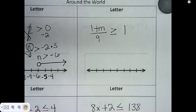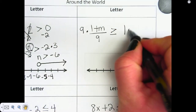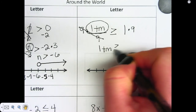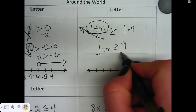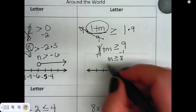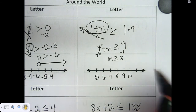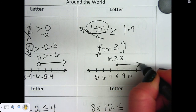This says 1 plus m, all divided by 9, is greater than or equal to 1. So right now our variable is being divided by 9, so the opposite would be to multiply 9 times both sides. This cancels out and I'm left with 1 plus m is greater than or equal to 9. Now I need to get rid of that 1, so I'm going to subtract 1 from both sides, leaving me with m is greater than or equal to 8. It's greater than or equal to, so that means I need a closed dot, and m is greater than, which means I need to draw my line to the right.